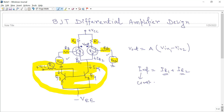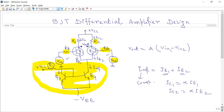When one transistor becomes more conductive, the current on the other side decreases. As a result, you get an output because the output depends on the collector currents IC1 and IC2. You can write IC1 equals alpha times IE1 and IC2 equals alpha times IE2, where alpha is the current gain. When the emitter current varies, there will be a corresponding variation in the collector current.